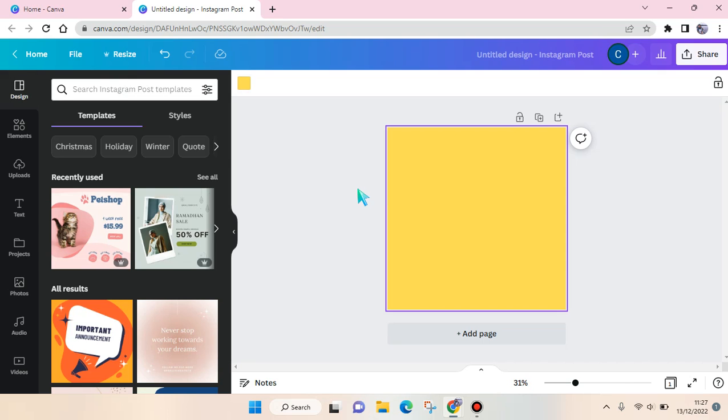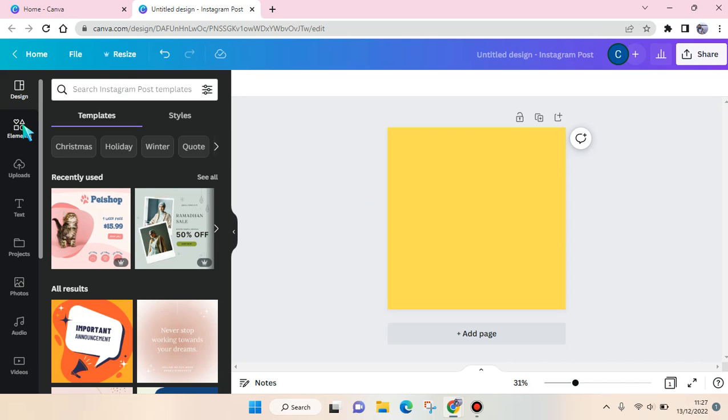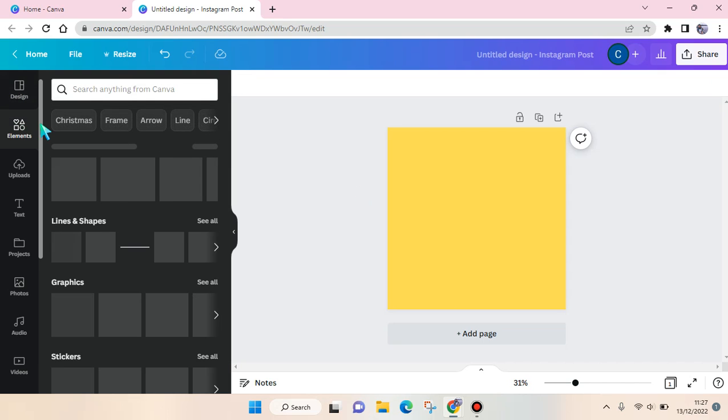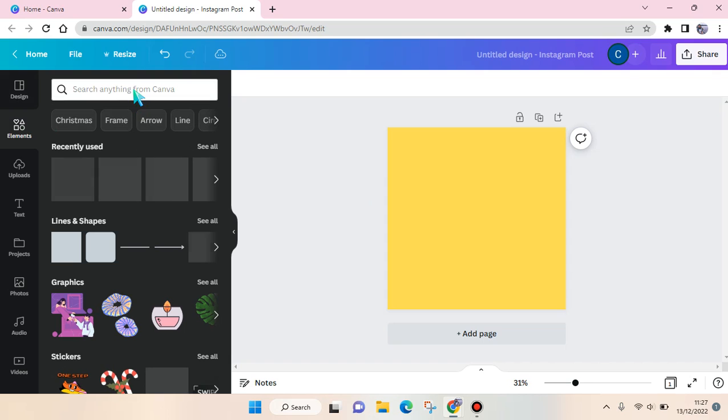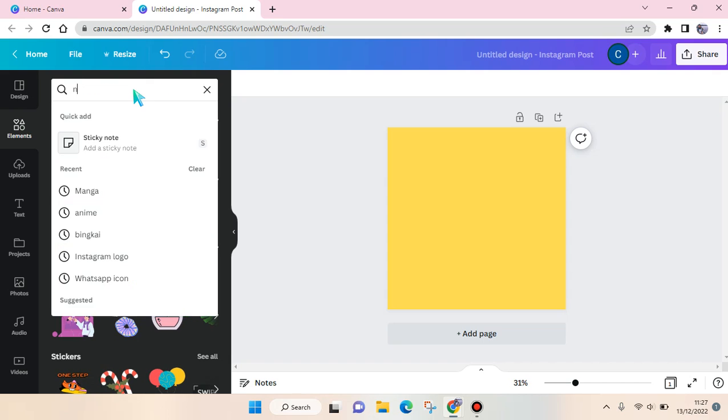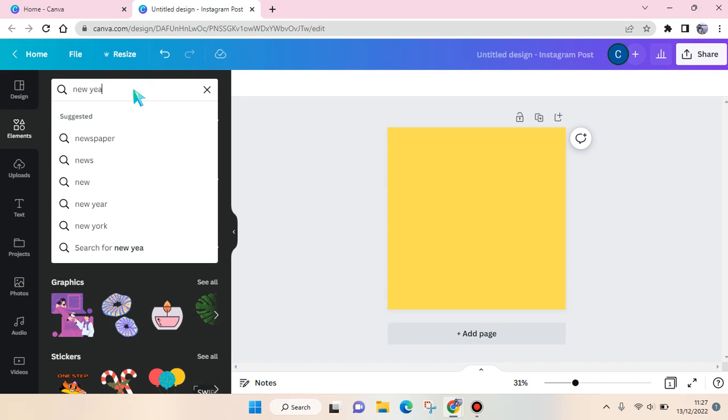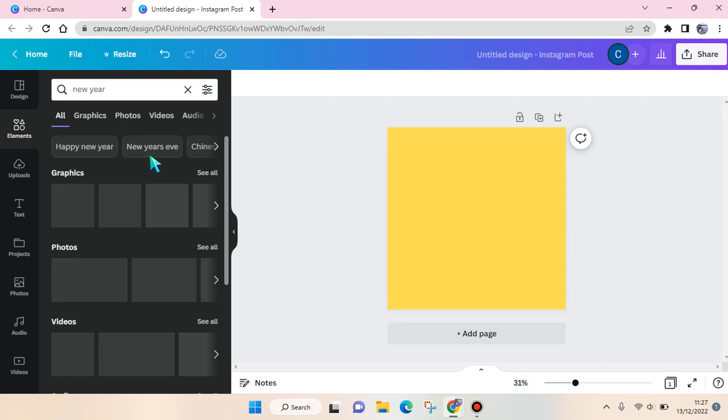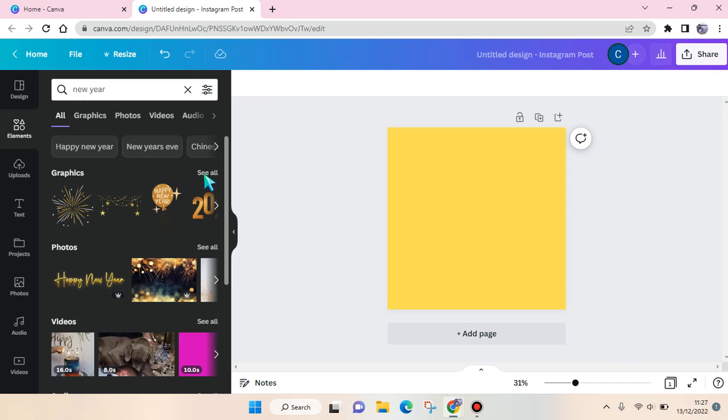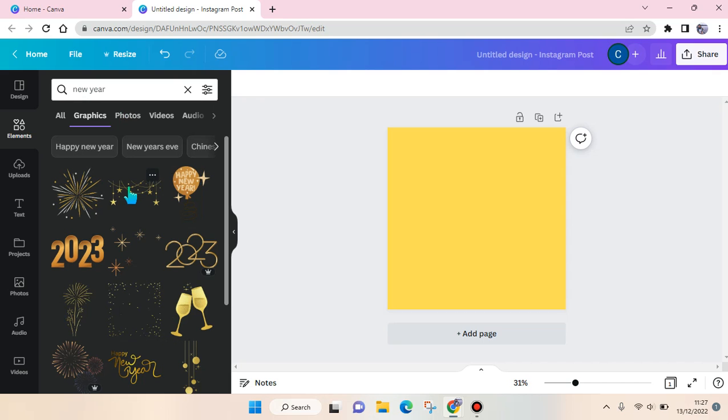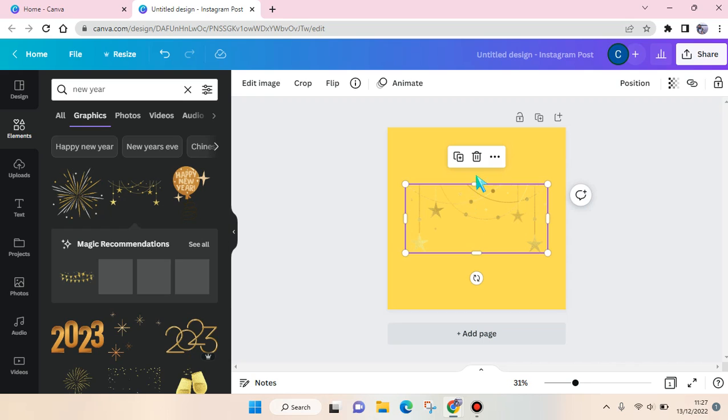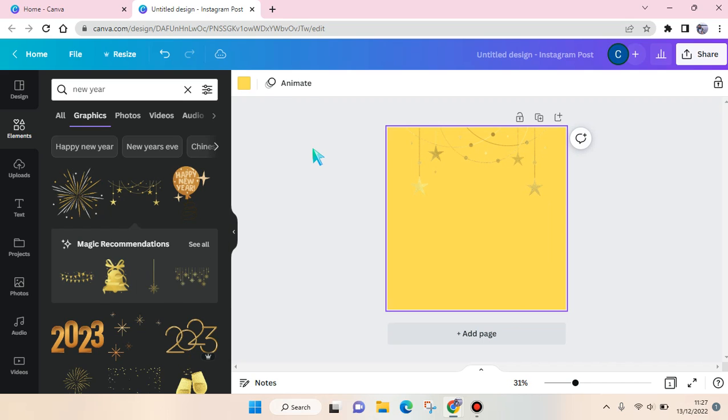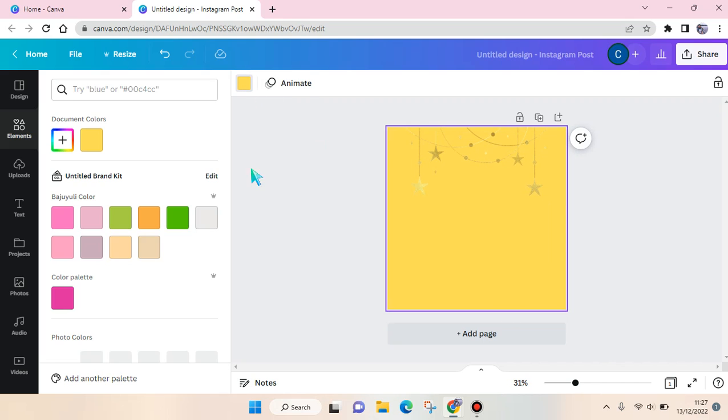I'm going to just find a yellow color as the background here. Then I'm going to make a twibon about New Year, so I'm going to find a New Year element in here.